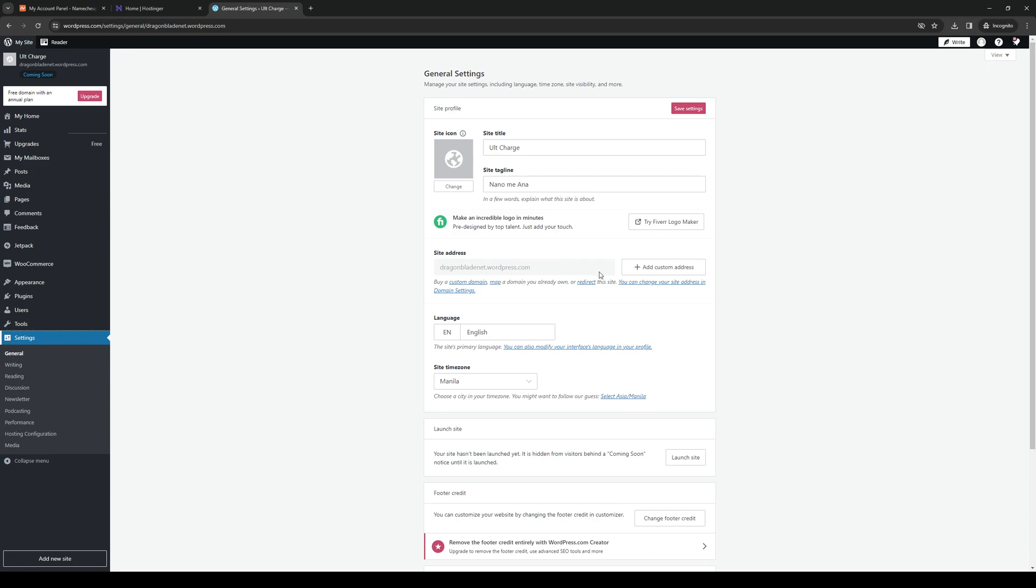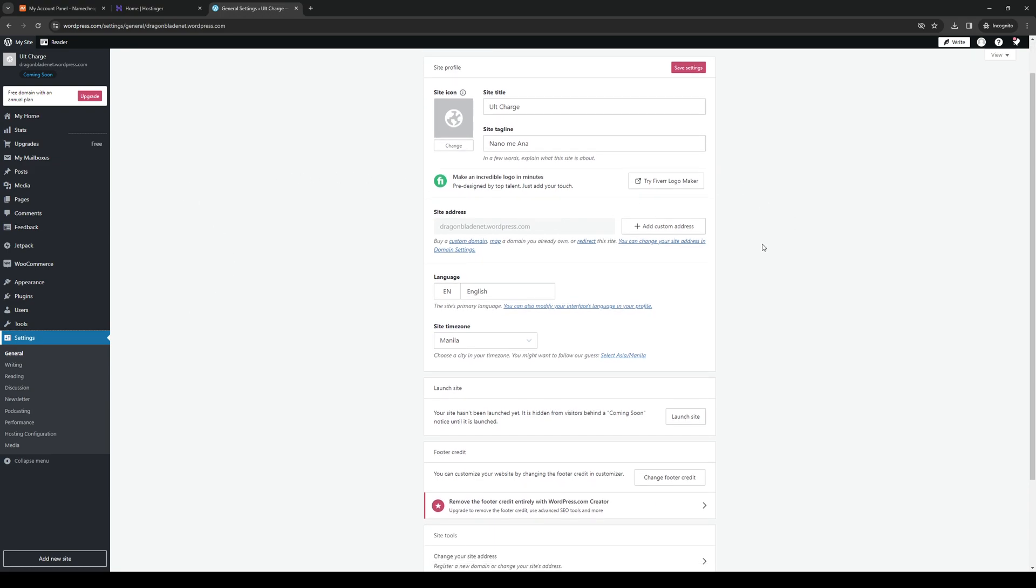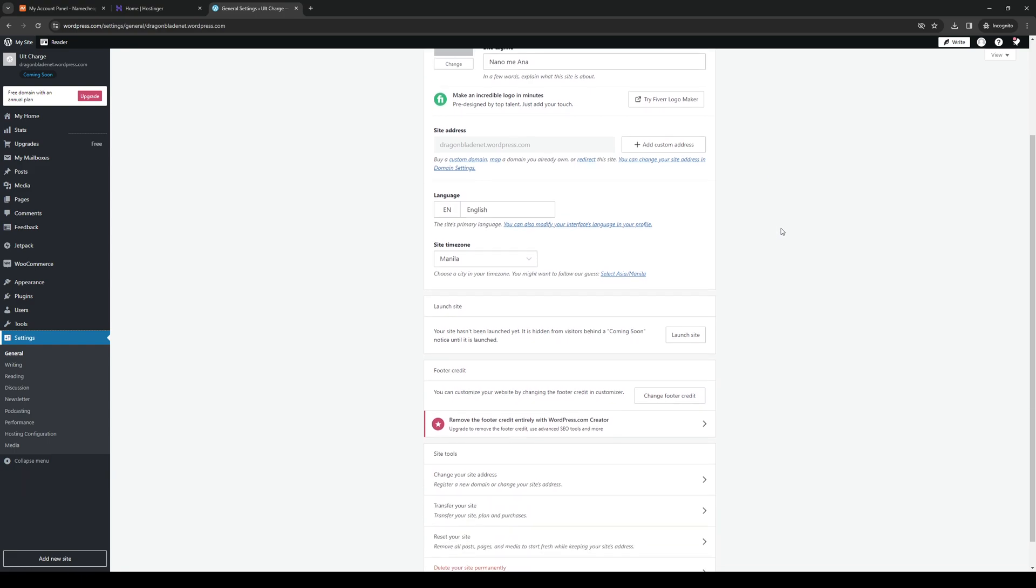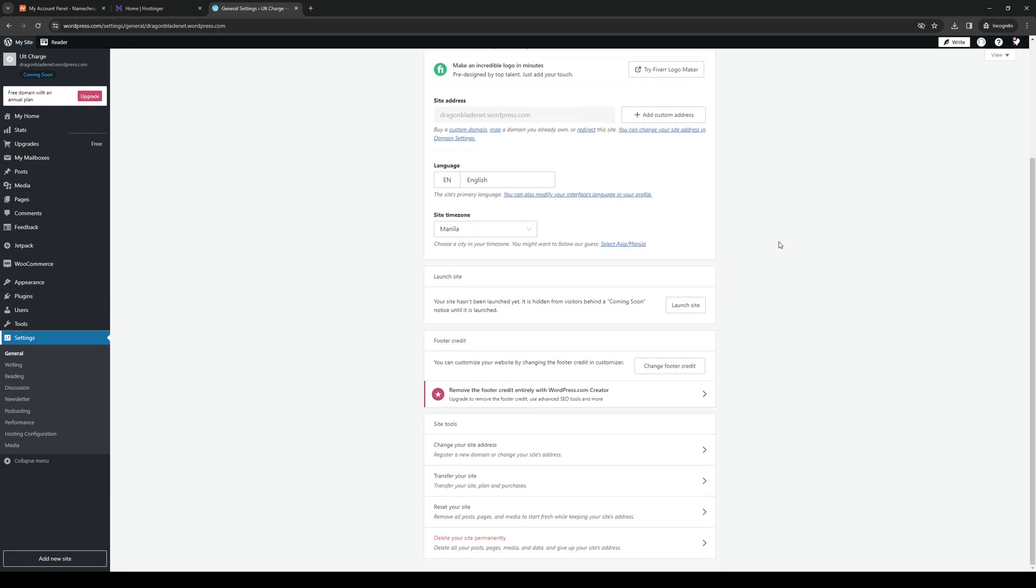It should take you to this page right here. Now the next thing that we're going to do is access site settings. So if you keep scrolling down you'll see right away that under site tools there's an option that says change your site address.